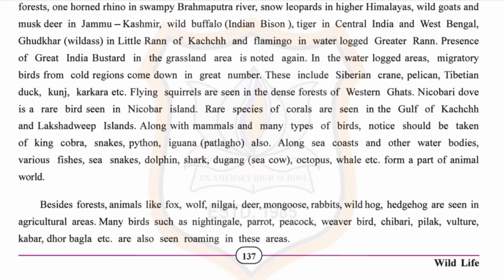Many birds such as nightingale, parrot, peacock, weaver bird, jibari, vulture, and bugla are also seen roaming in these agricultural areas.